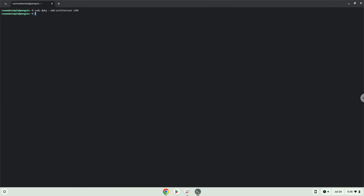Press Enter. Now we will download the Wine security key and add it to our system.